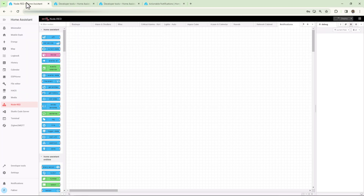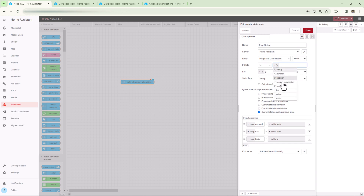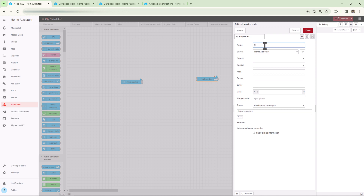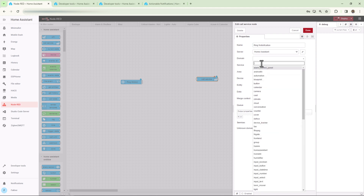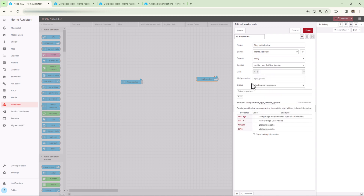Let's create a simple notification which will just provide some info with no action required. For the first example I'll use the Ring door motion sensor as the trigger to send a notification on my phone. Drag the state change node onto the flow and give it a name. Since this is a binary sensor, simply select boolean and click done. Now drag a call service node and give it a name. Under the domain, select notify, and under service, select notify again to send to all devices, or select an individual device.